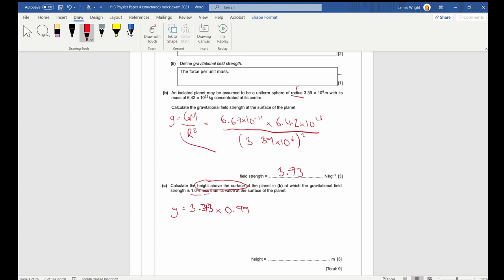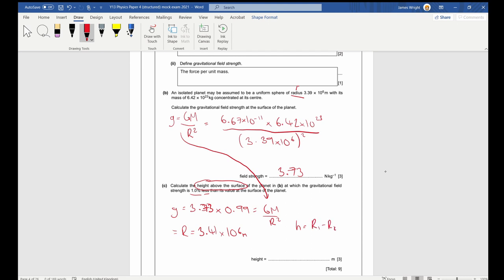Substituting into the equation again to find a new R, using GM over R squared, and rearranging, we find R equals 3.41 times 10 to the 6 metres. So the height will be R2 minus R1: 3.41 times 10 to the 6 minus 3.39 times 10 to the 6, which comes out as 2 times 10 to the 4 metres.